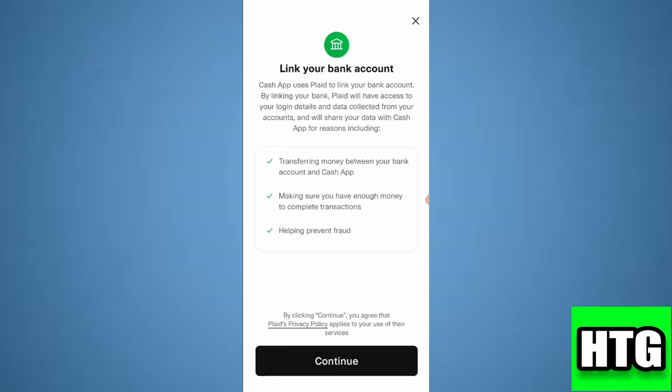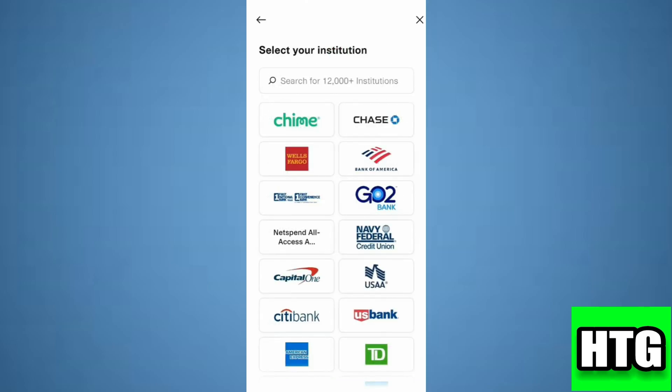Then tap on continue. After that you have to search for NetSpend and then tap on it. Then it will ask you to enter the credentials for a NetSpend bank account.